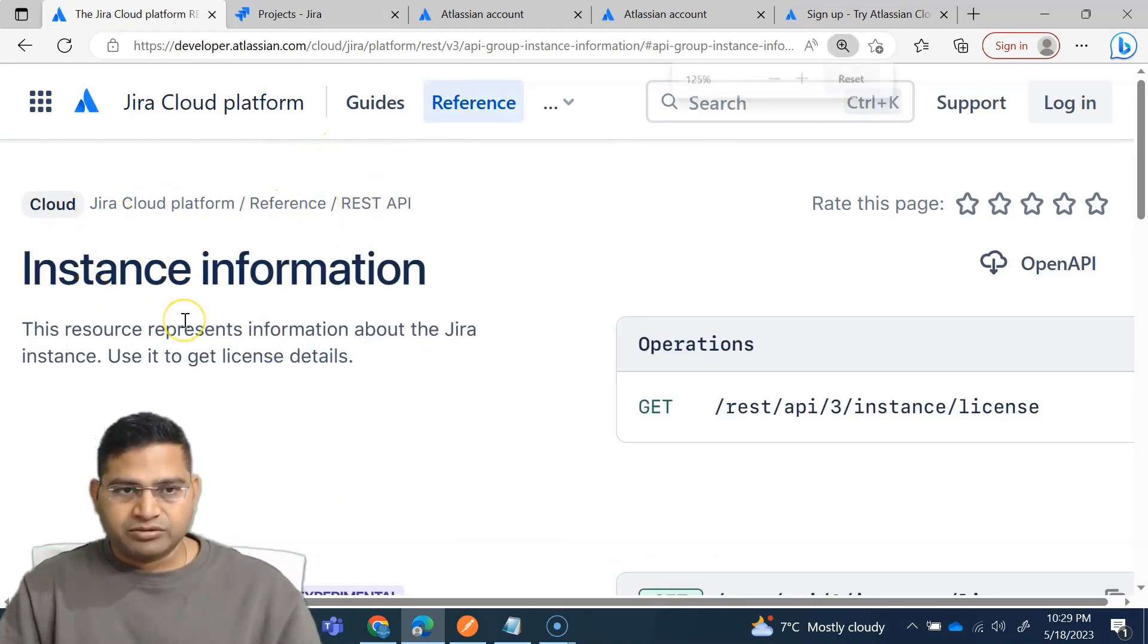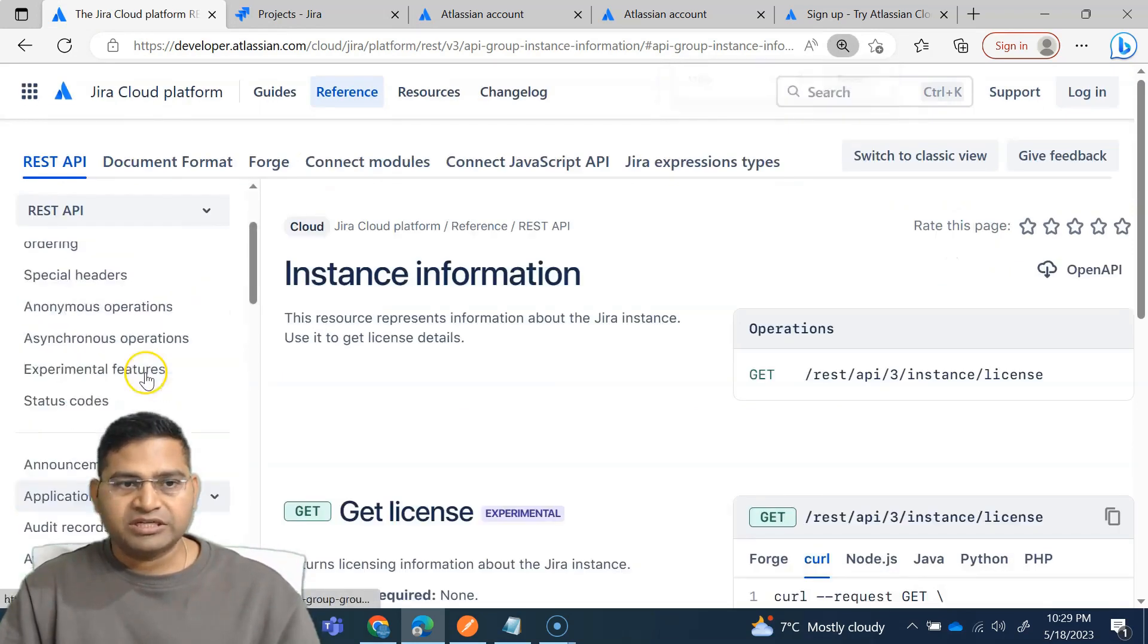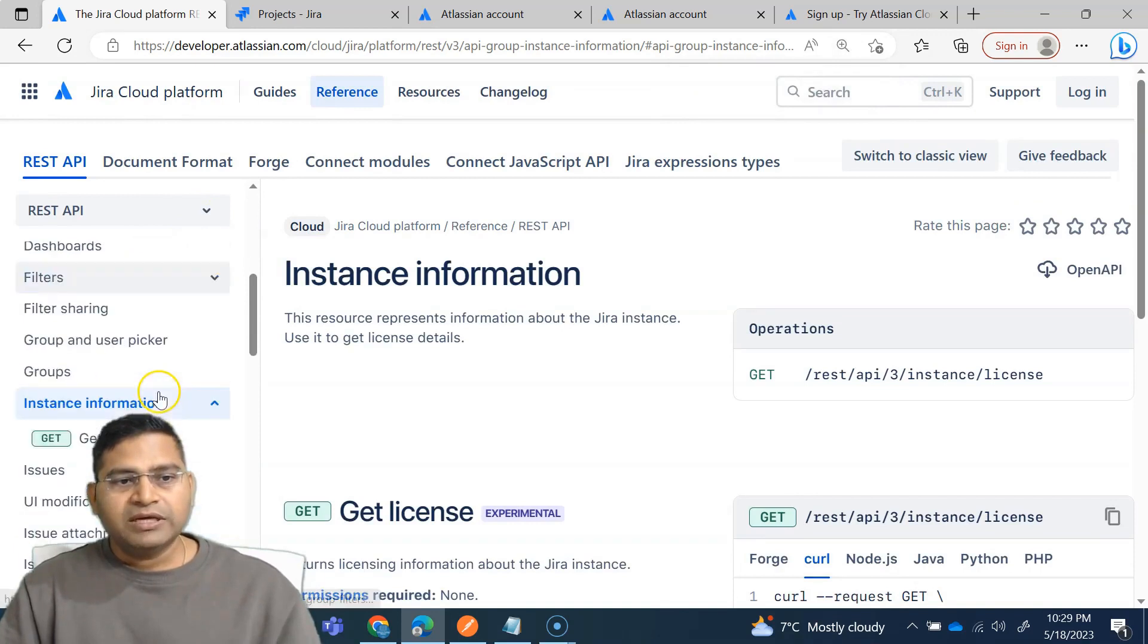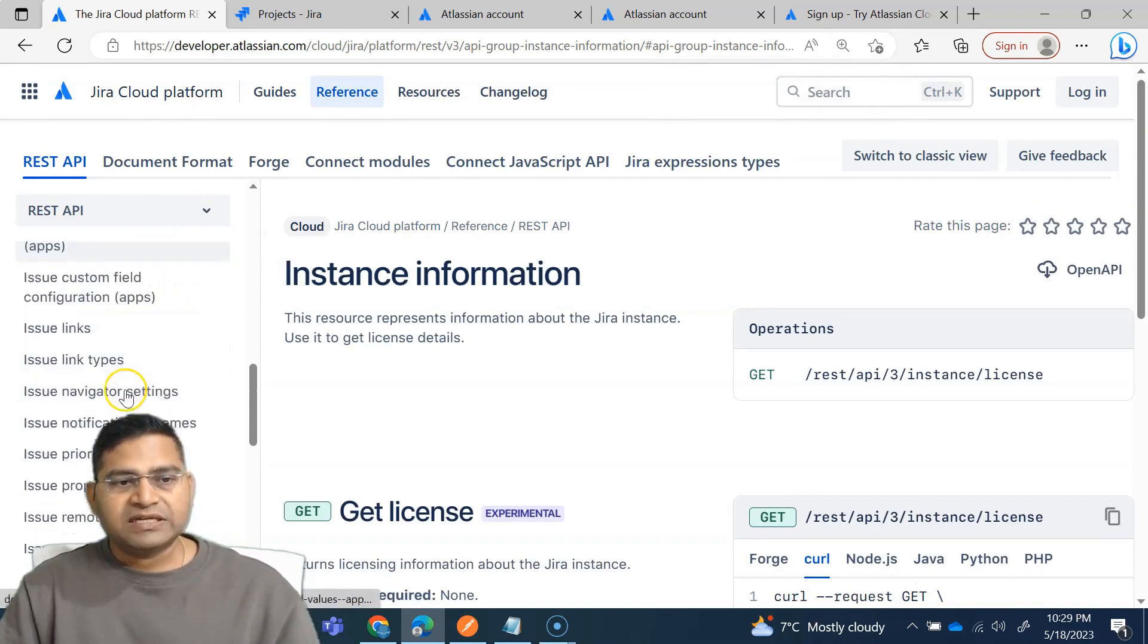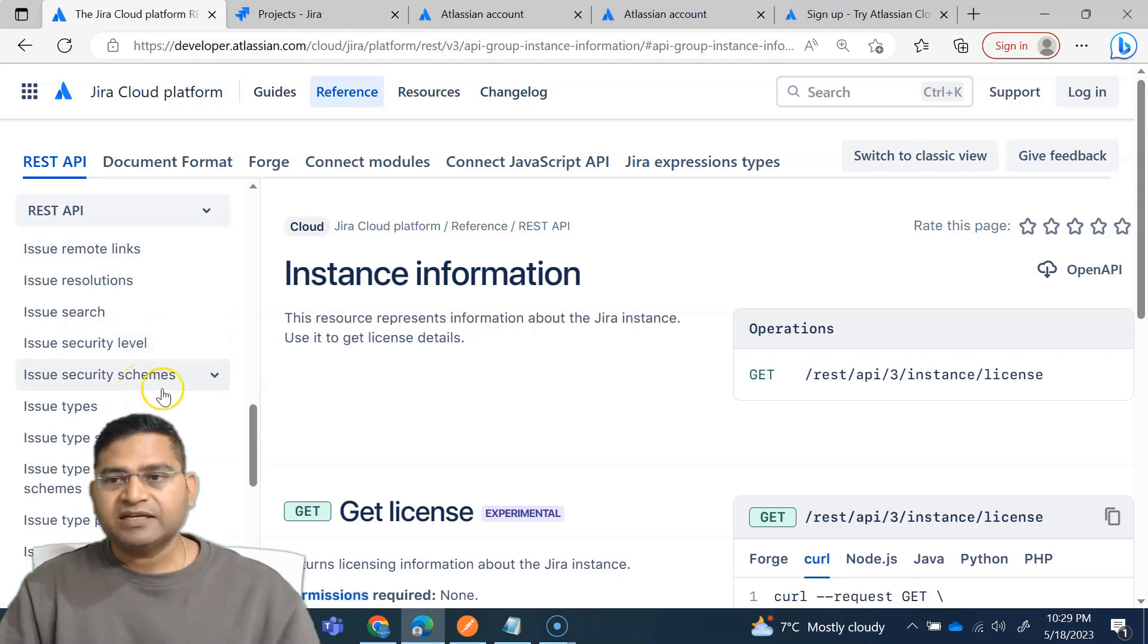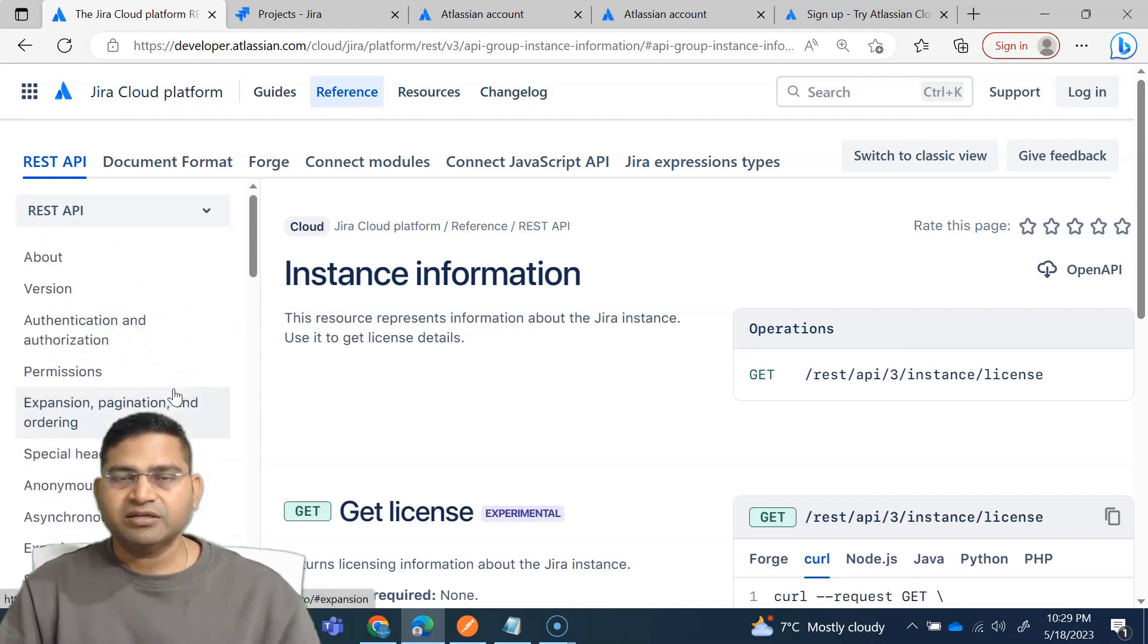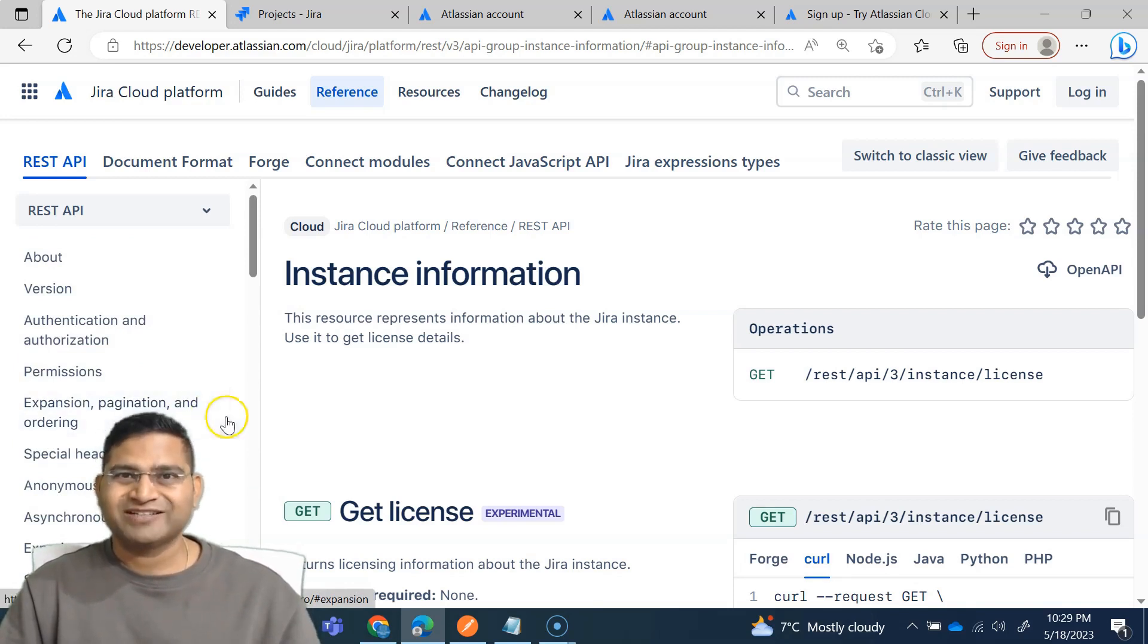So this whole lot of documentation that you see here, this is what we are going to go through and then we'll go through each and every important bit and information in the documentation and then start learning API testing from here. So that's all for this video. I hope it was helpful. Thank you very much for watching.